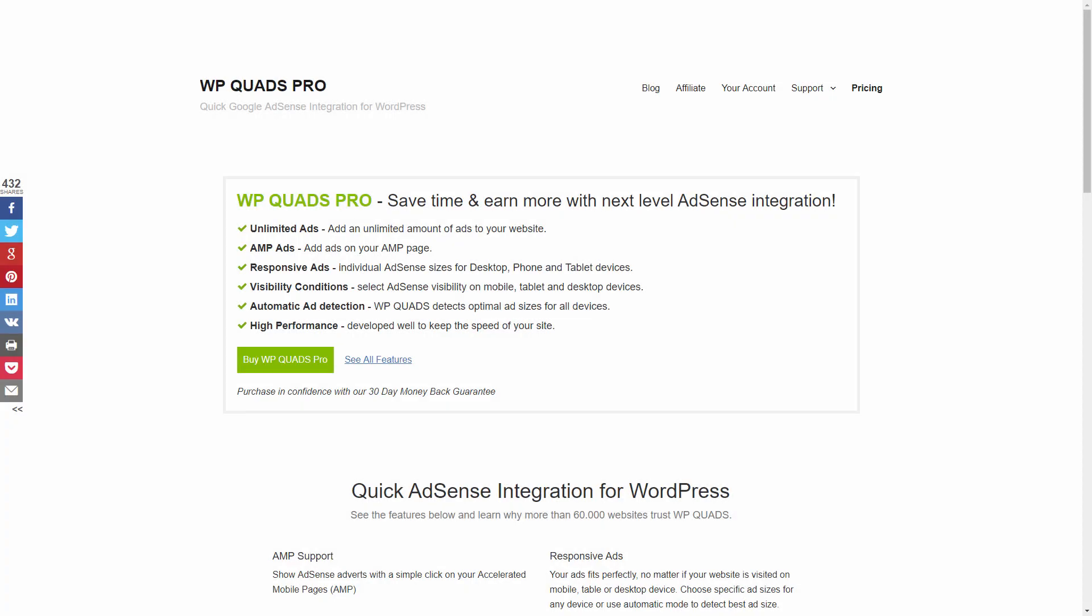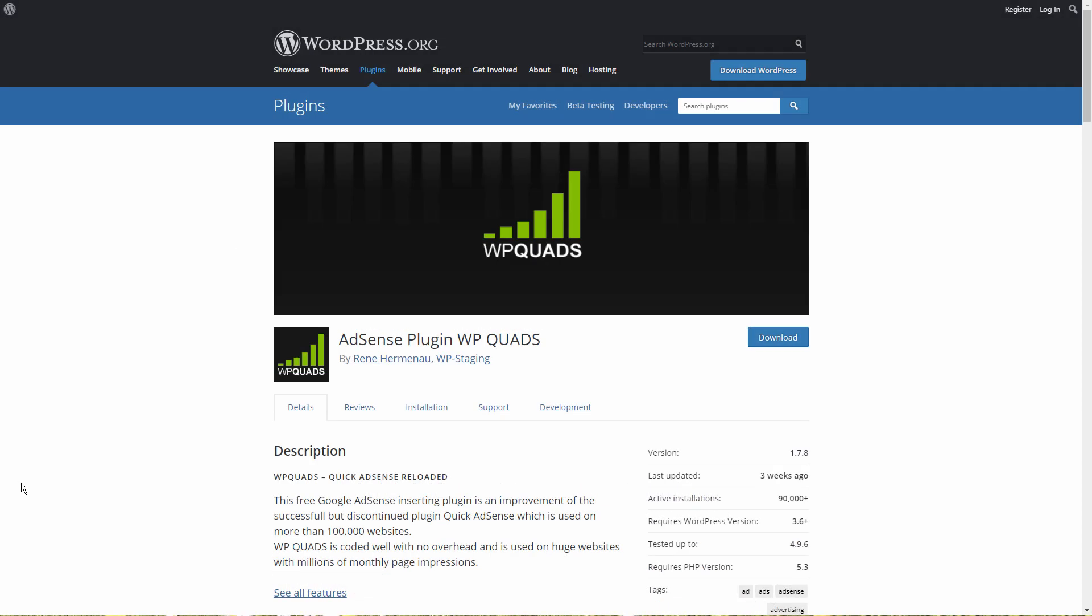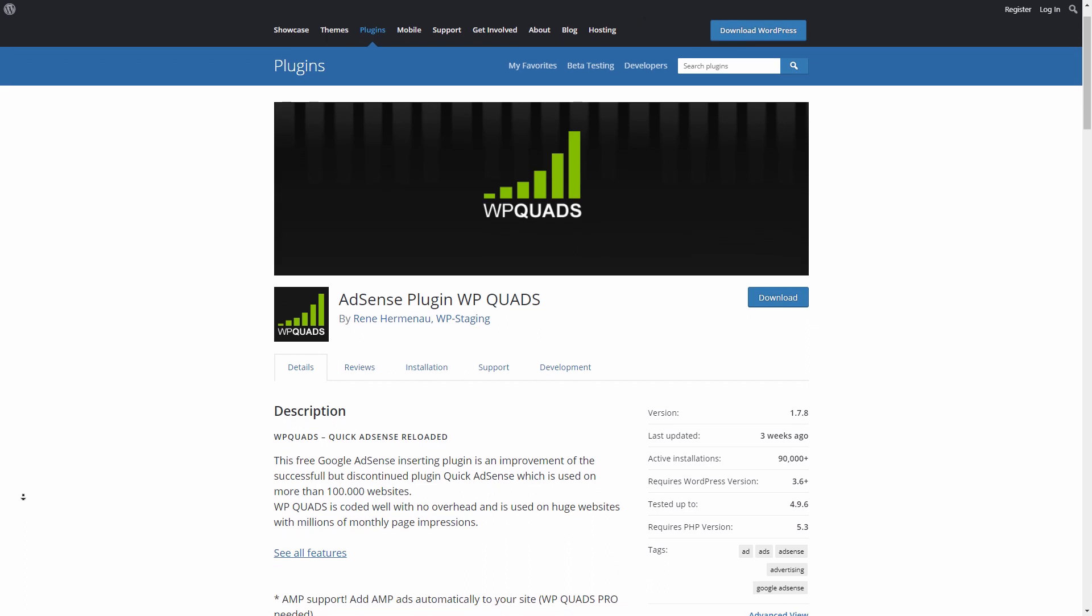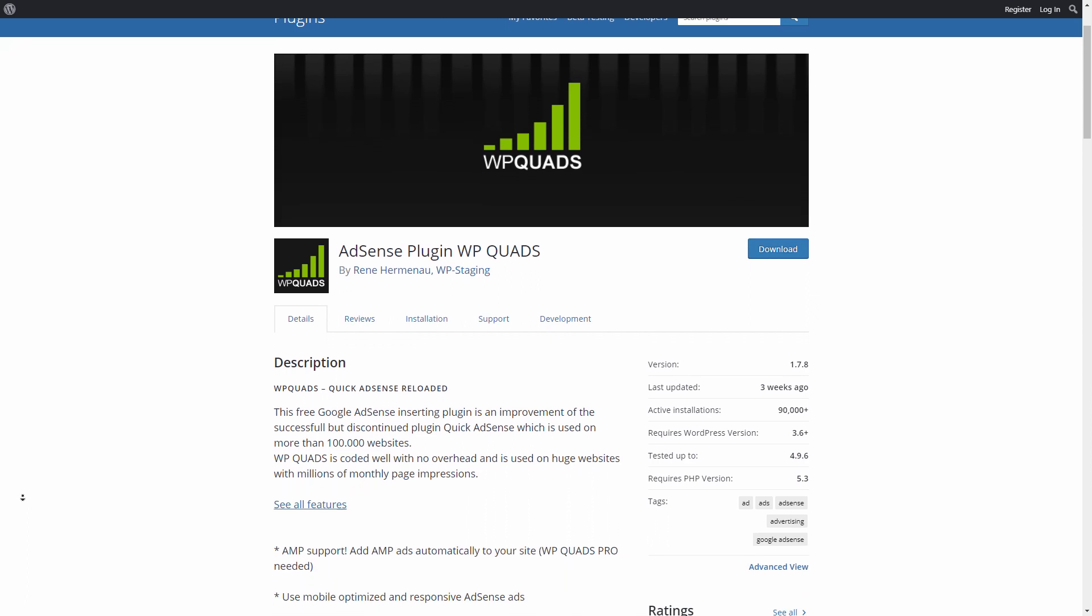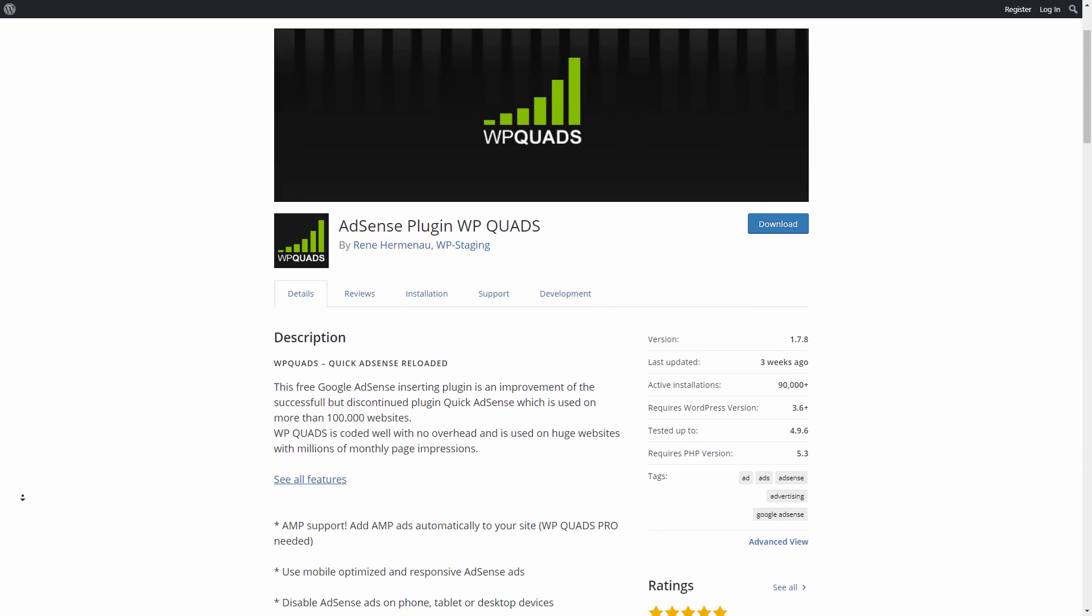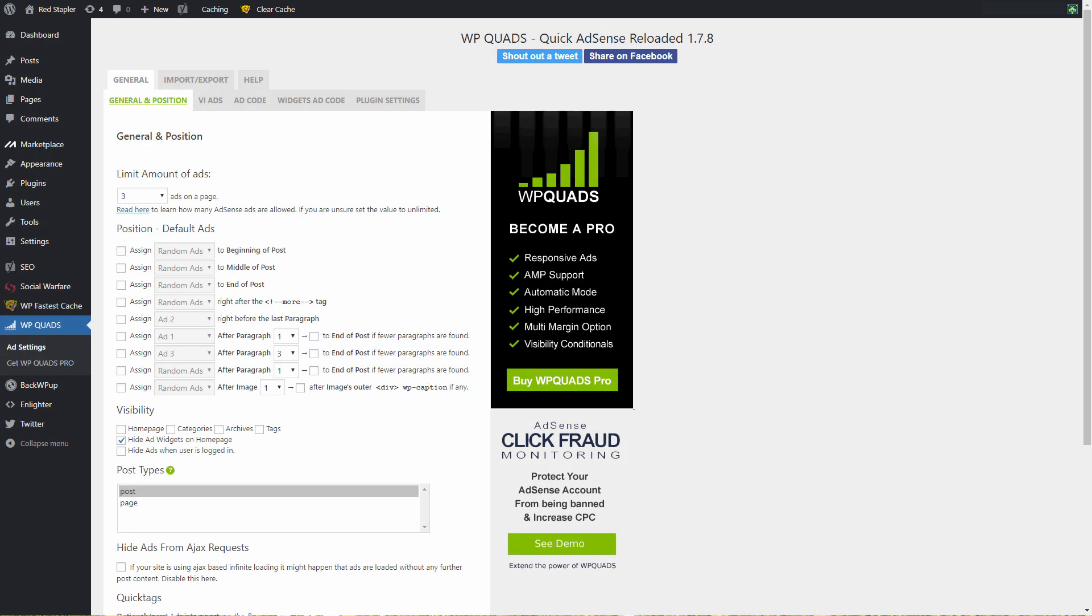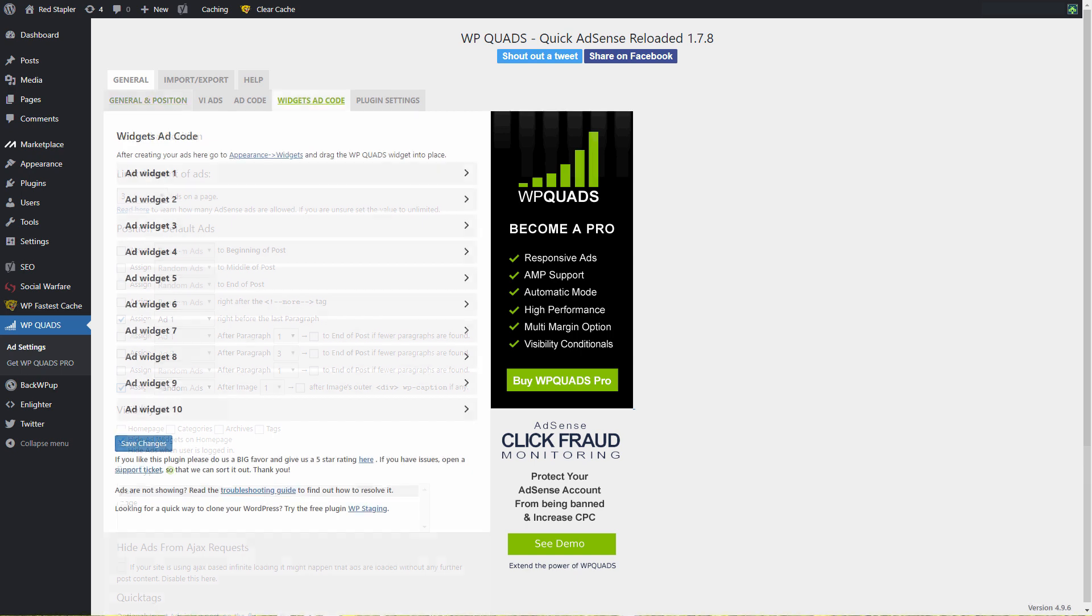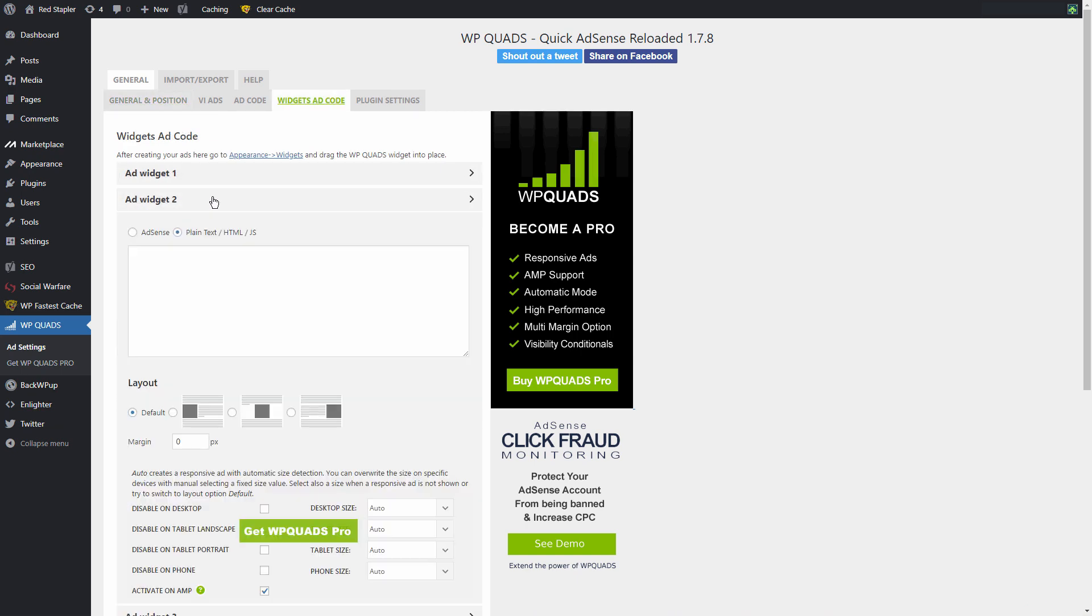Number five, WP Quads. If you are monetizing your website with ads or AdSense, you might want to try this one. WP Quads is a plugin to help you manage and control how to display ads on your content. For example, you can set it to show ads number one before the last paragraph of every post and ads number two after the first image on the post. You can also create an ads widget with this plugin and add it on the customizing page.